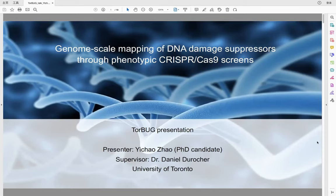Thanks so much for the introduction, and I want to thank the organizers for giving me this opportunity to share my research here, which is to systematically map DNA damage suppressors through phenotypic CRISPR-Cas9 screens.